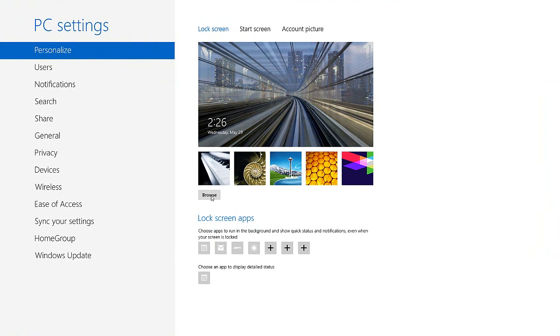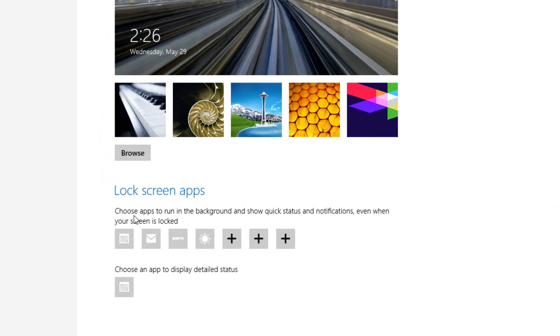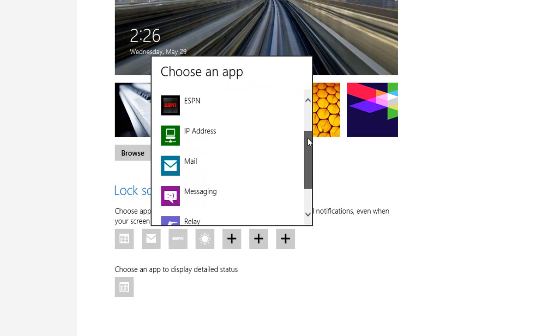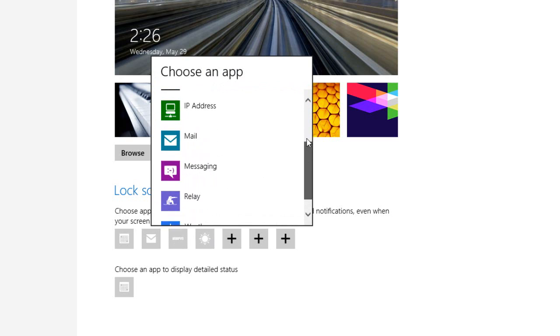And then here's where you get those notifications from those lock screen apps. Click on a plus sign and you can add any app that is recognized by the system as being able to provide information to the lock screen.